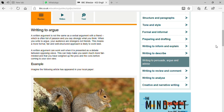A written argument is not the same as a verbal argument with a friend, which is often full of passion where you say strongly what you think. In a written argument, a little bit more formal, fair, and well-structured approach is likely to work best. If you are arguing about some concept, you would like to be a little bit formal in that condition.